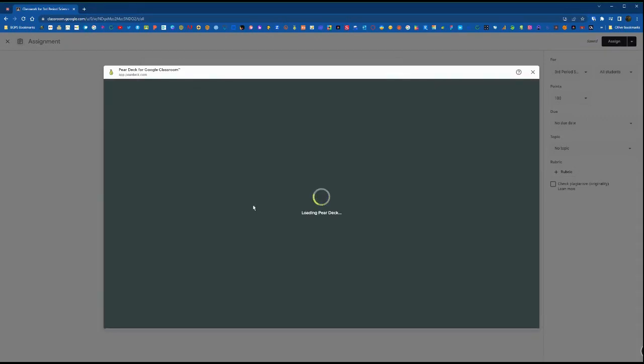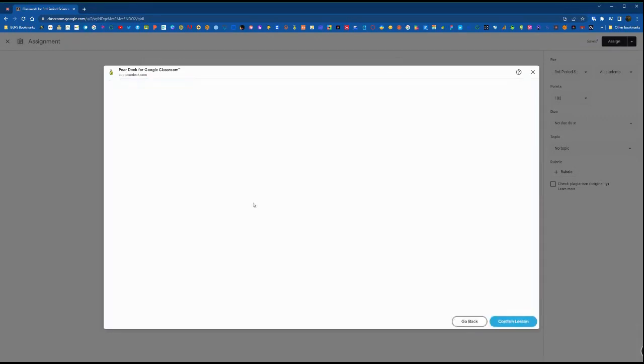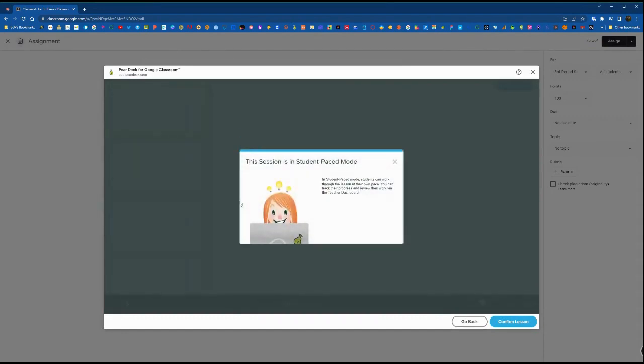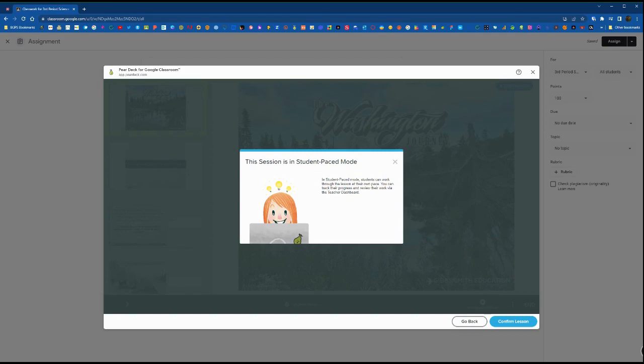In Google Drive create a Pear Deck activity for your students, then click that option and select it from the menu that comes up. It will automatically bring it up here in student-paced mode so that you can confirm that lesson is the one that you want to attach to this assignment.